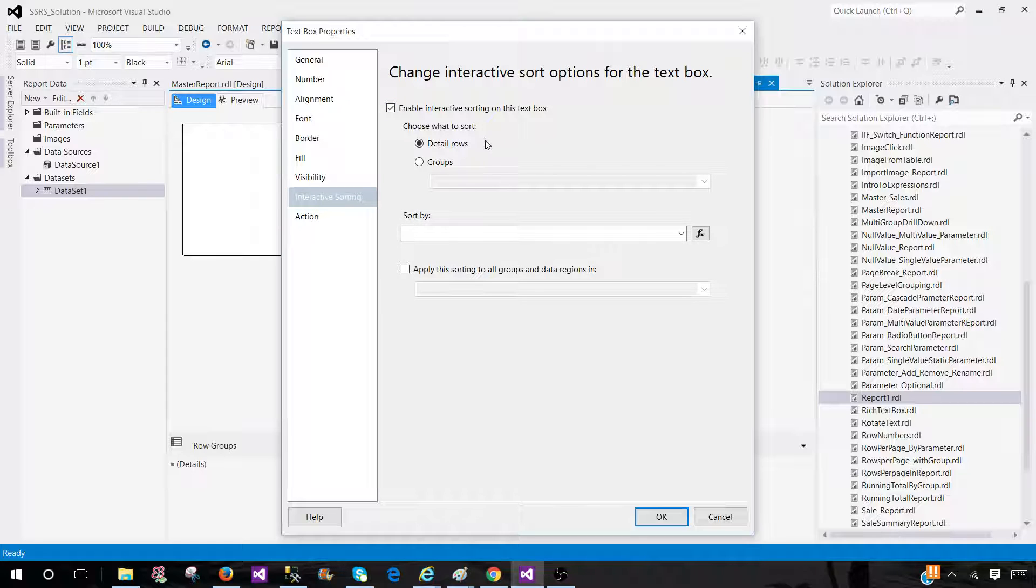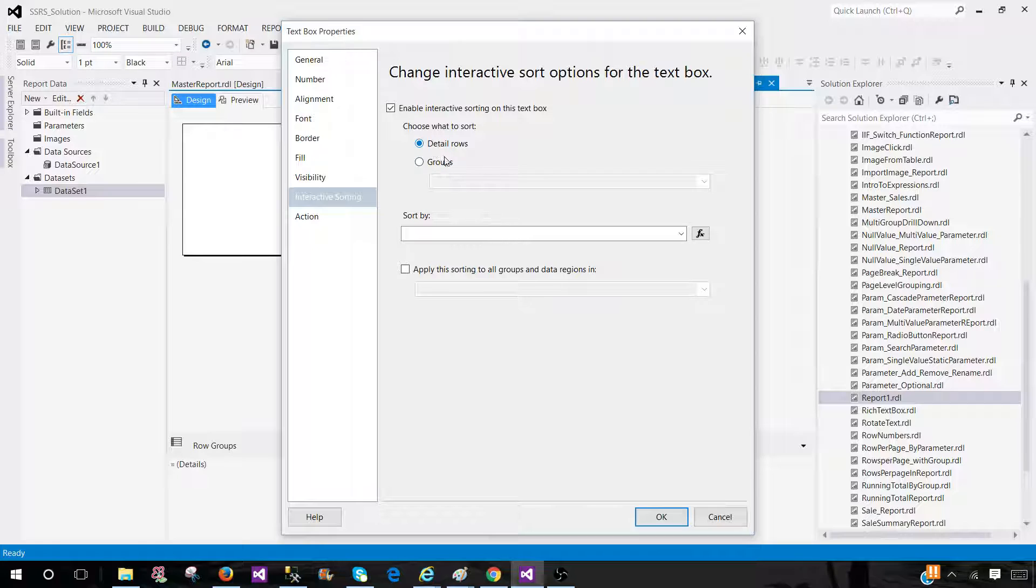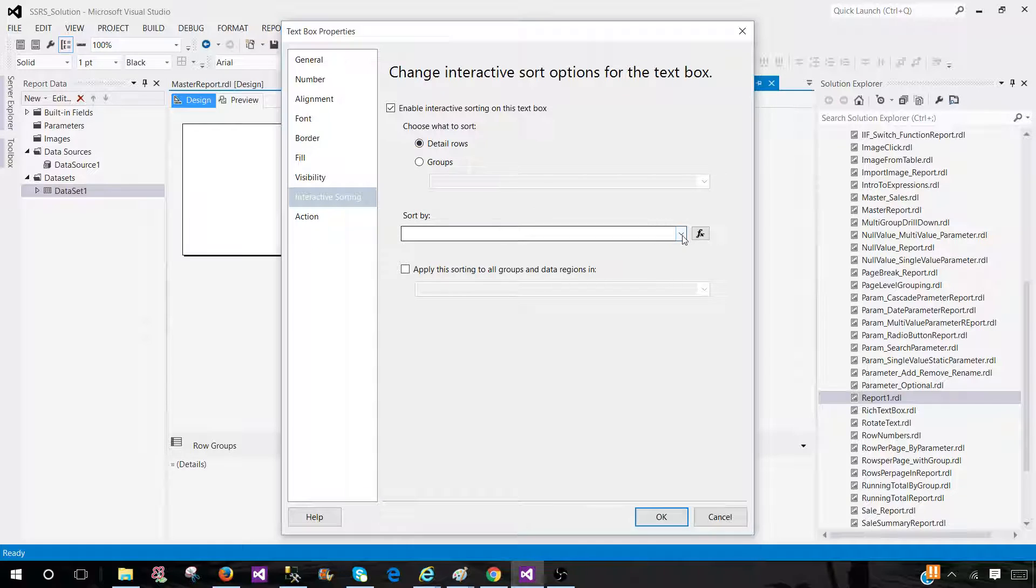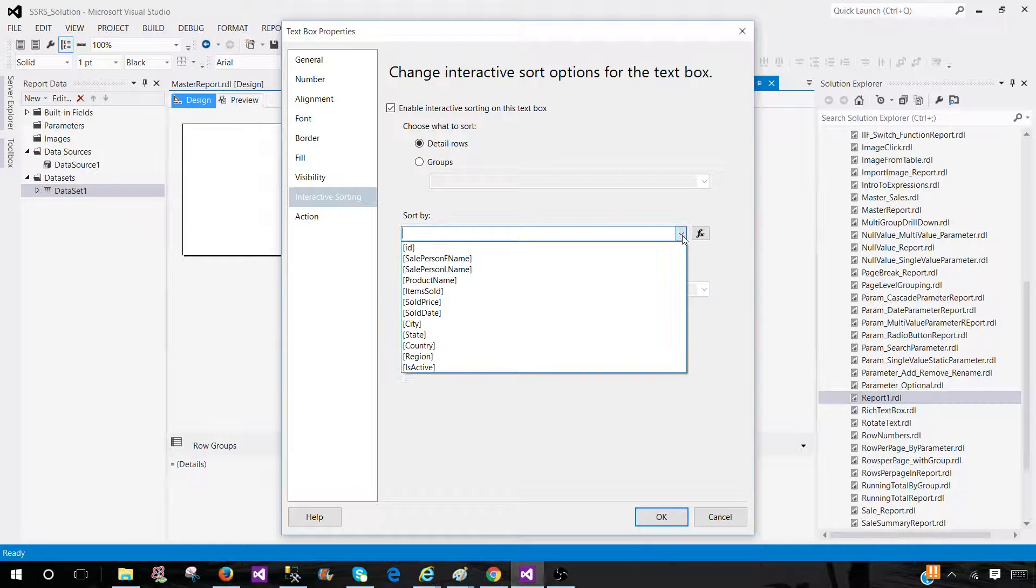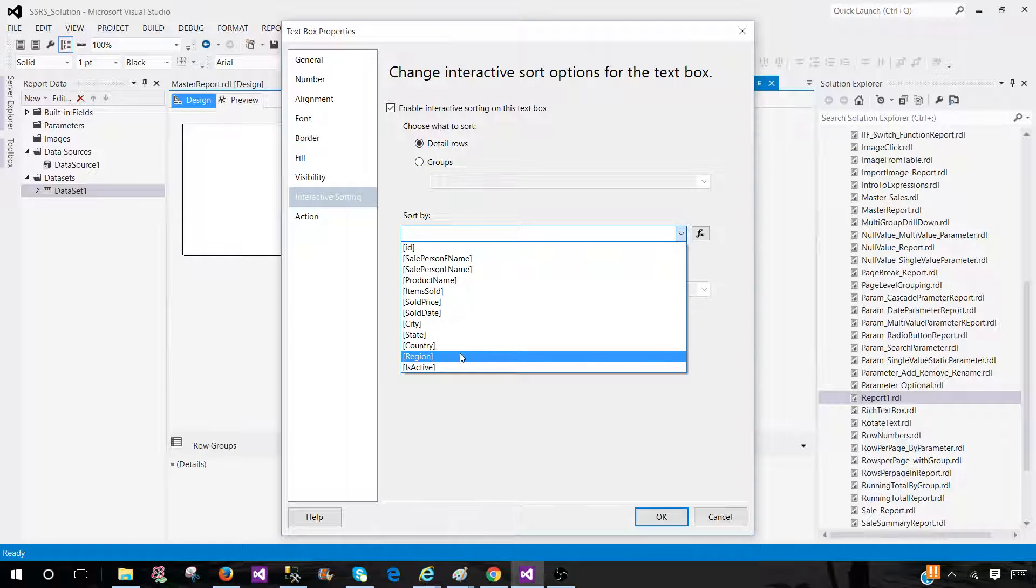You will be clicking here. Then, you can choose either it is on detail row or the group. In our case, it is detail. You select the detail. Then, go ahead and select sorted by. I'm going to select region.